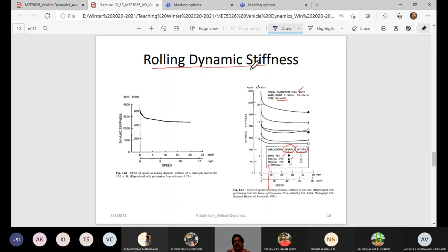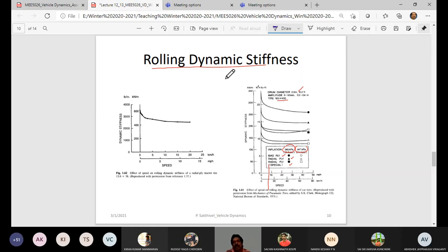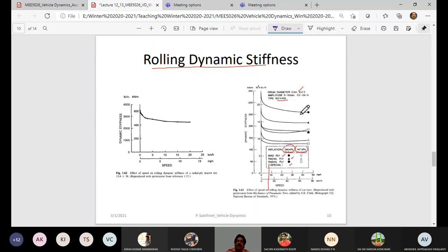The transmissibility function — output at the hub divided by input at the road — is used to define dynamic stiffness. The dynamic stiffness is independent of speed beyond a certain speed, but falls at low speeds, which is why you take a percentage reduction from static stiffness. In the drum test, plots are made from the response obtained at the hub for a given harmonic excitation at the tread.